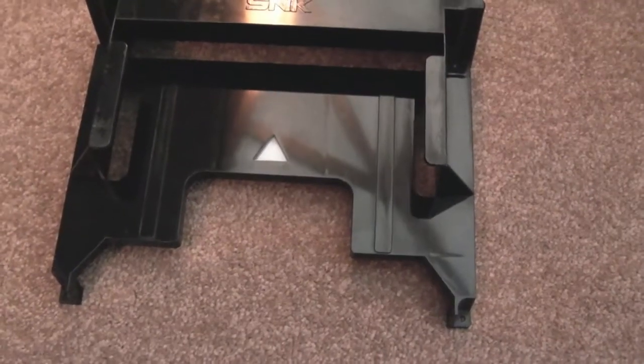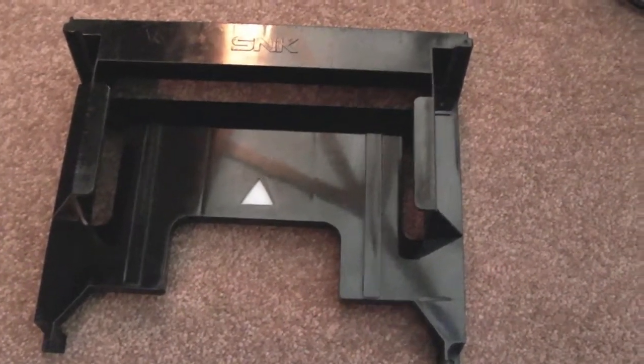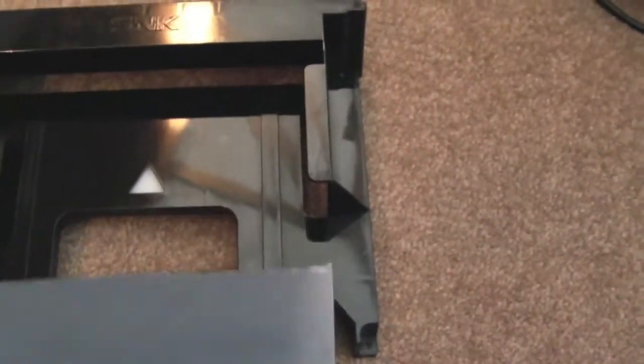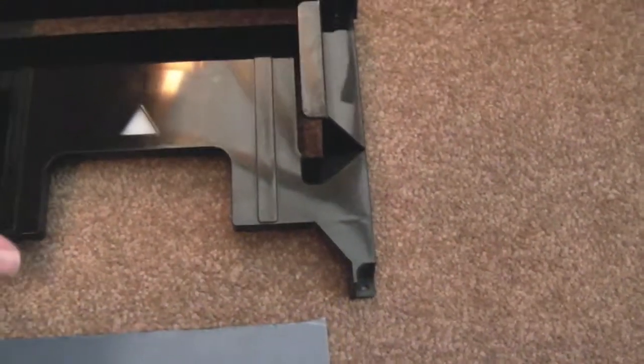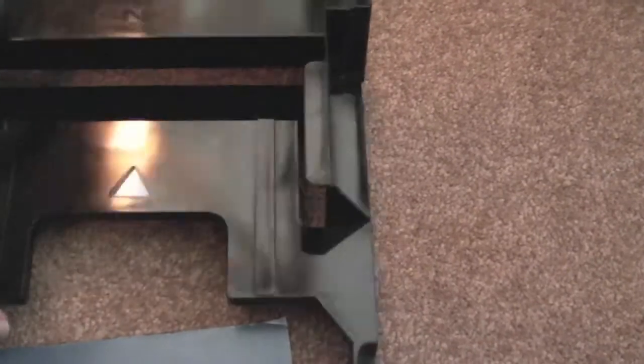There you go, that's it glued in. Now I'm going to put the front piece underneath, and attach that with a bit of glue as well, I think.